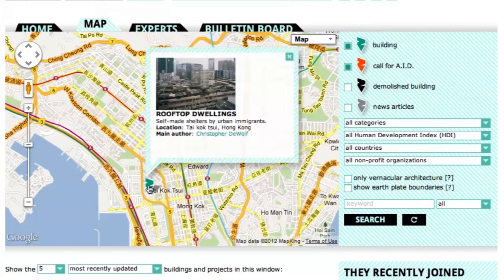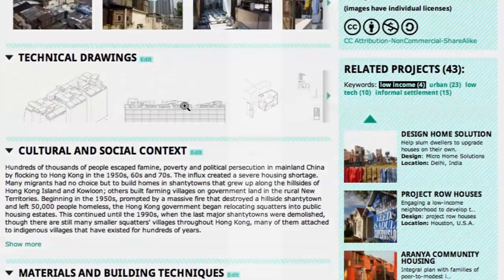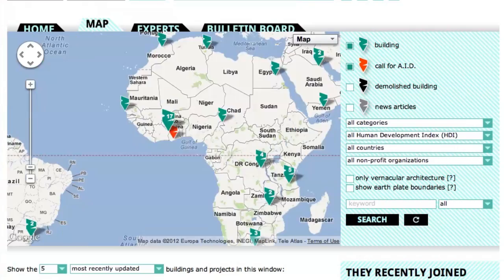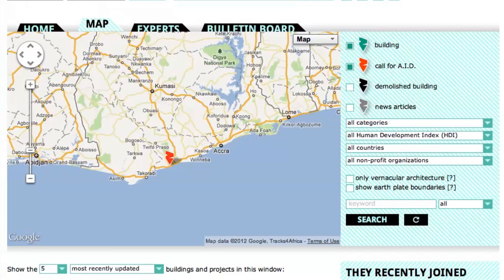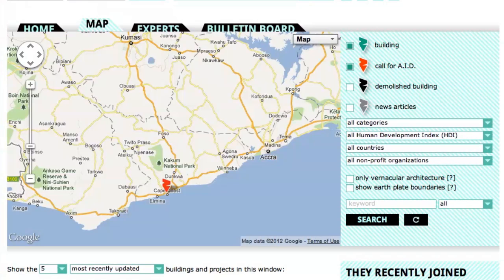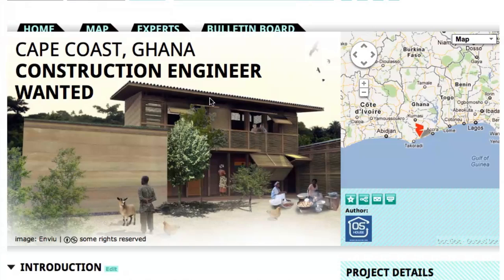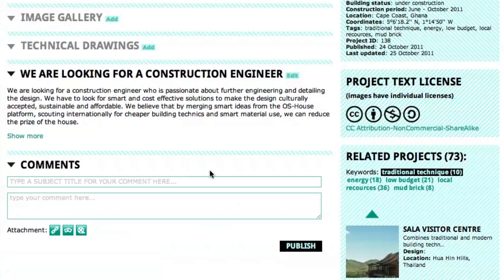These Hong Kong roof dwellings have been demolished, but we can still learn a lot from these informal settlements. The map is not just for realized projects, but also a place to call for participation for unfinished projects. For example, this one asks for a construction engineer to help with the housing project in Ghana.